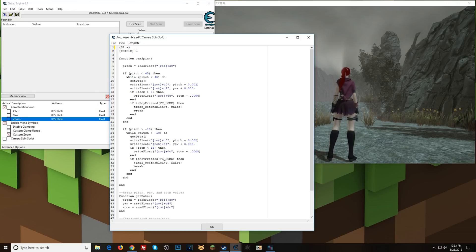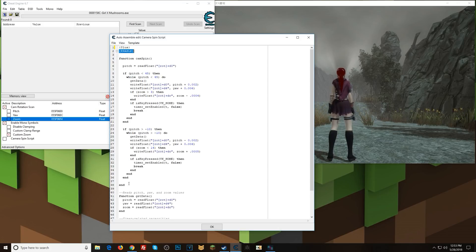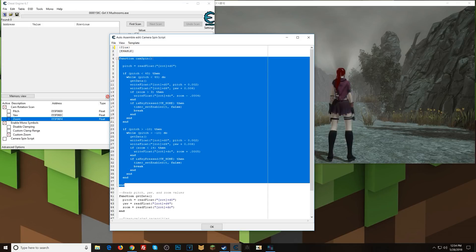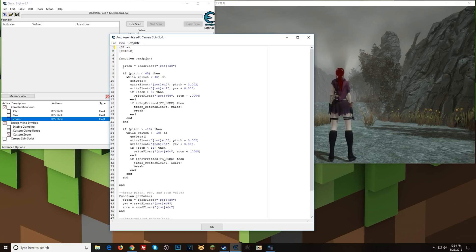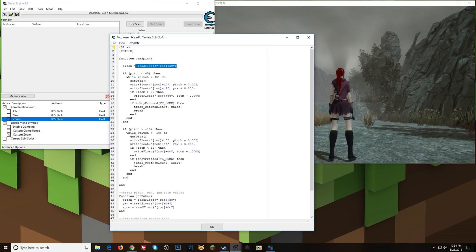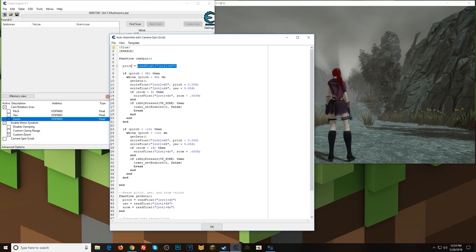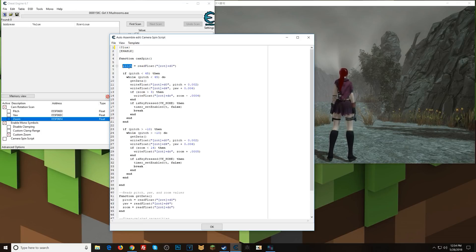And in the enable portion of the script, I have a function called camspin. And what that function is going to do is when we come into the function, first it reads the value of pitch and then it assigns it to a variable we've made called pitch.